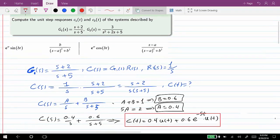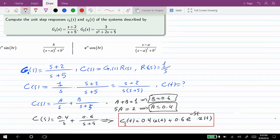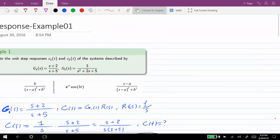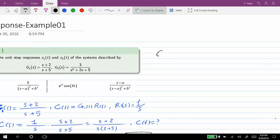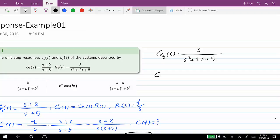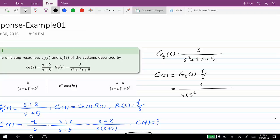Now we can continue with the second one — I will call the first result c1 to distinguish it. For the second case we have G2(s) = 3/(s squared + 2s + 5). As you can see, we are dealing with a second order system. Again, C(s) will be given as G2(s) times 1/s, which gives us 3/(s(s² + 2s + 5)).